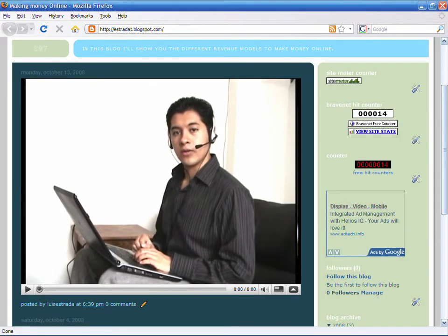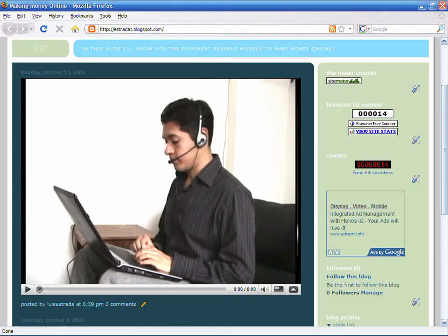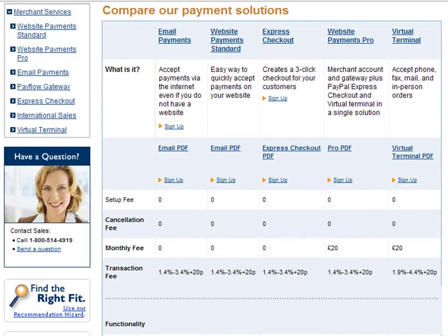Hello, my name is Luis Estrada and I'm a software developer. In this video, I'll show you how to open a PayPal account to receive payments on your website.